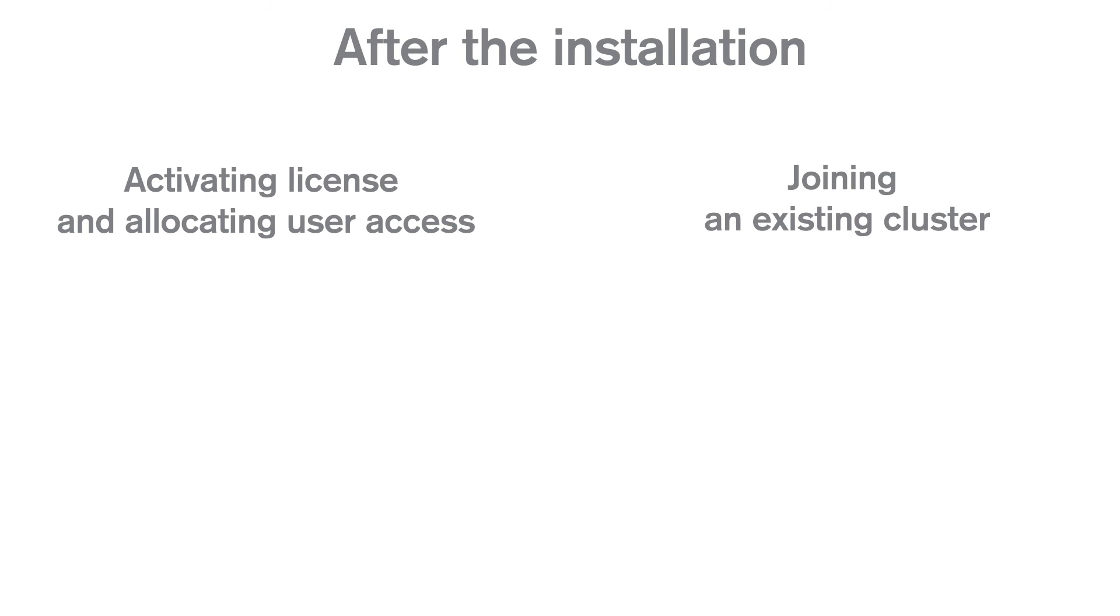If you already know how to activate your Qlik Sense license, you can watch this video tutorial that shows you how to join an existing cluster.